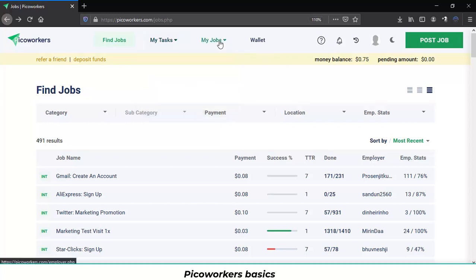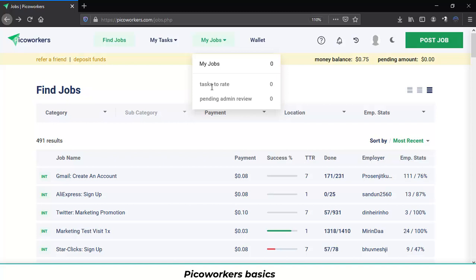If you go to my jobs you will see reflected the jobs you have created as an employer and the tasks still pending to rate and the jobs pending admin review.